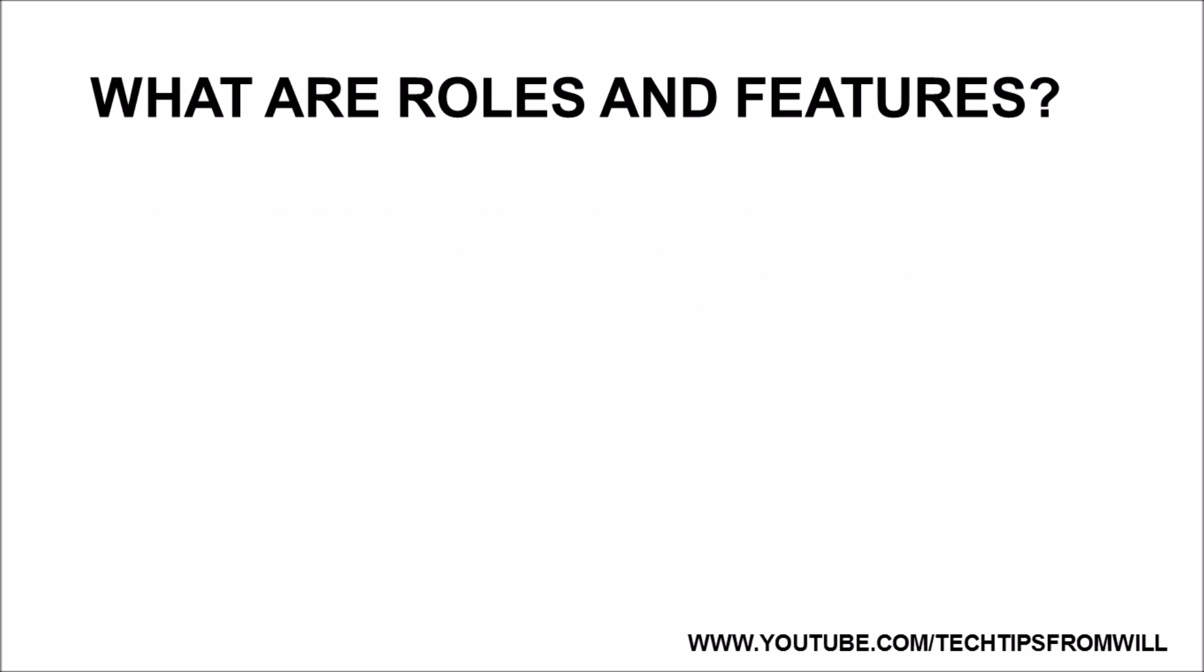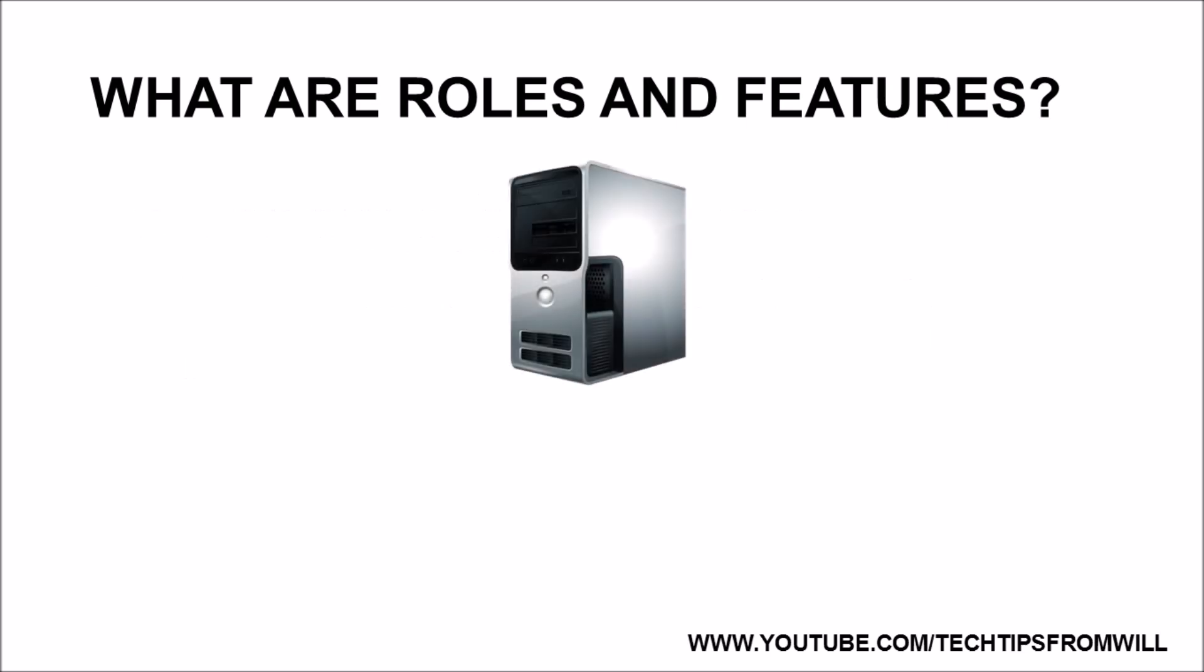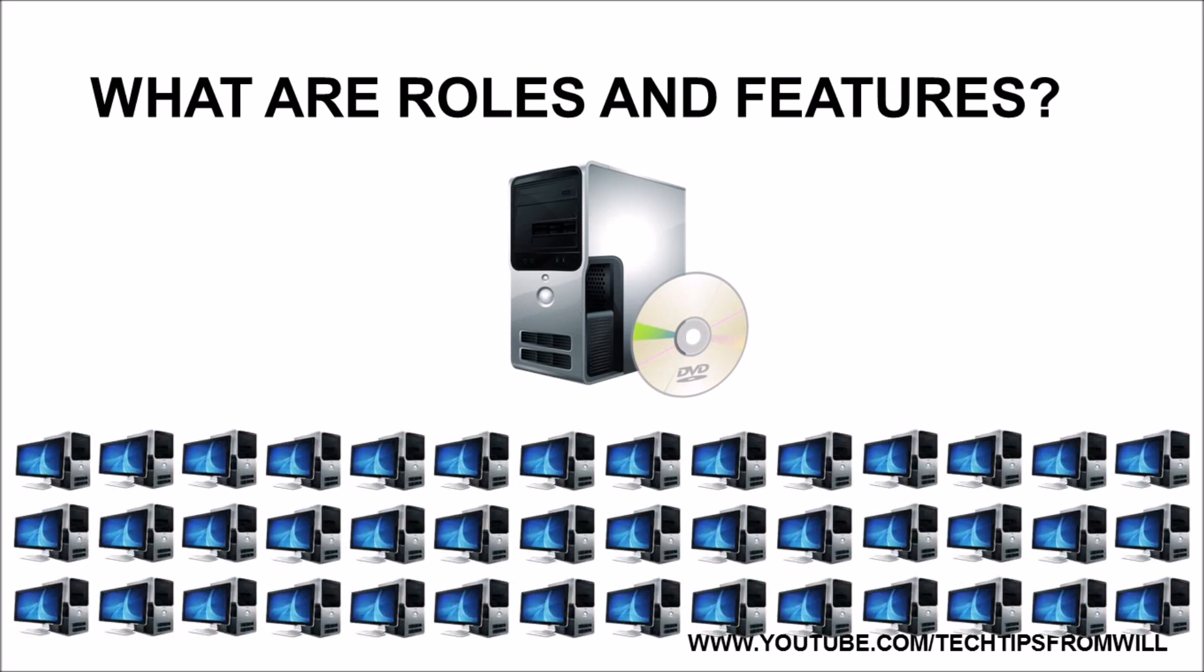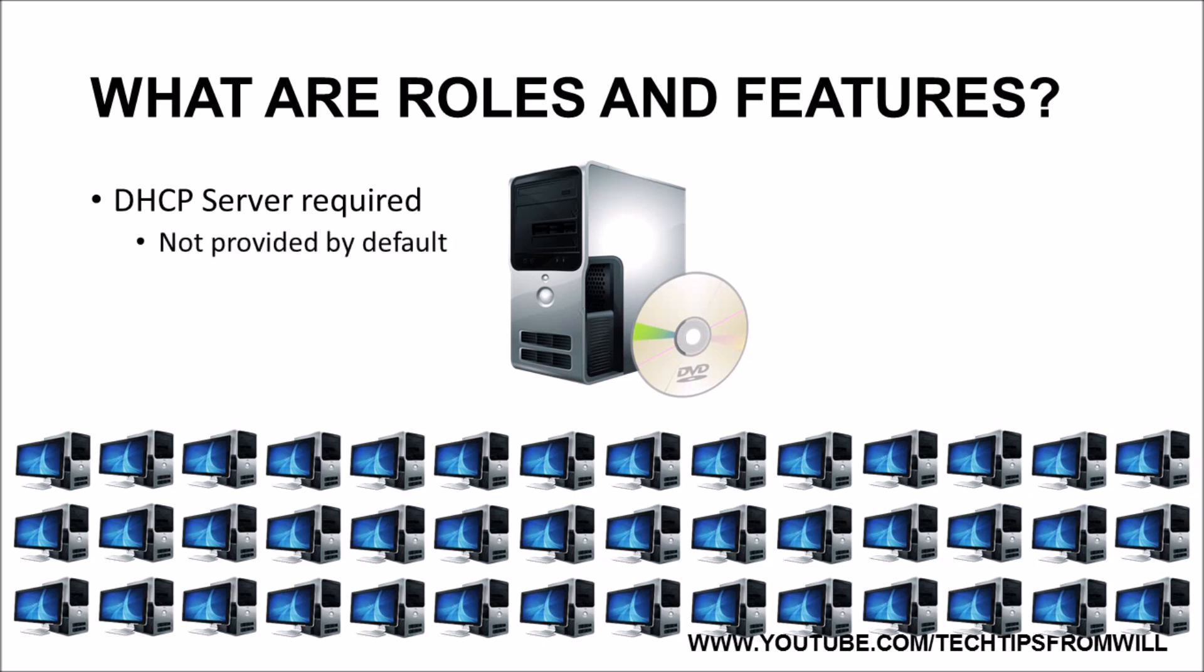For example, let's say you have purchased a brand new server computer. Next, you install a fresh copy of Windows Server 2012 R2 onto this computer. Elsewhere on the network, you have 50 client computers. You want each of these client computers to receive an IP address automatically when they first boot up. In order for this to happen, the network will require a DHCP server to give out those IP addresses. Recall that Windows Server 2012 R2 does not provide much in the way of services when it is first installed. Therefore, in order to make this server a DHCP server, you first need to install the DHCP server role.